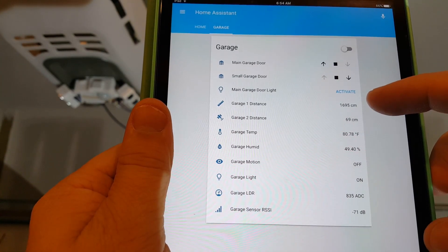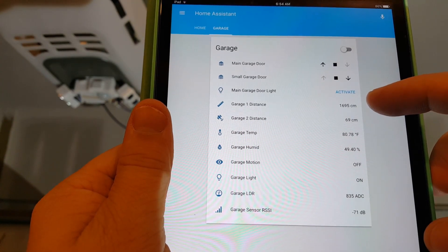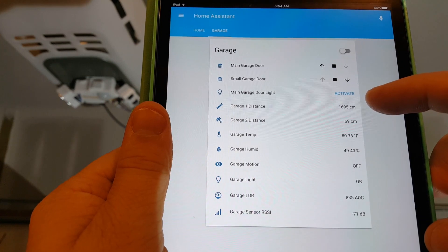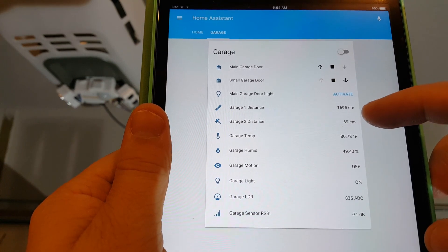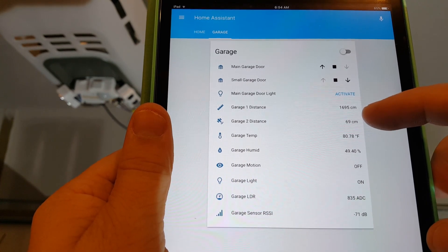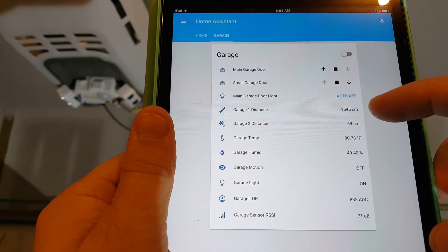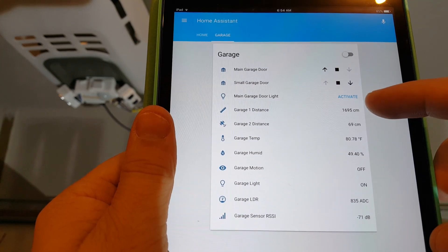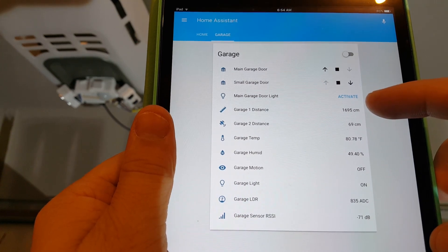As you can see I've got garage door distance one and two. I've only got one vehicle in and that's in the garage two spot. That's the second ping sensor. The other one's just looking at the floor there.